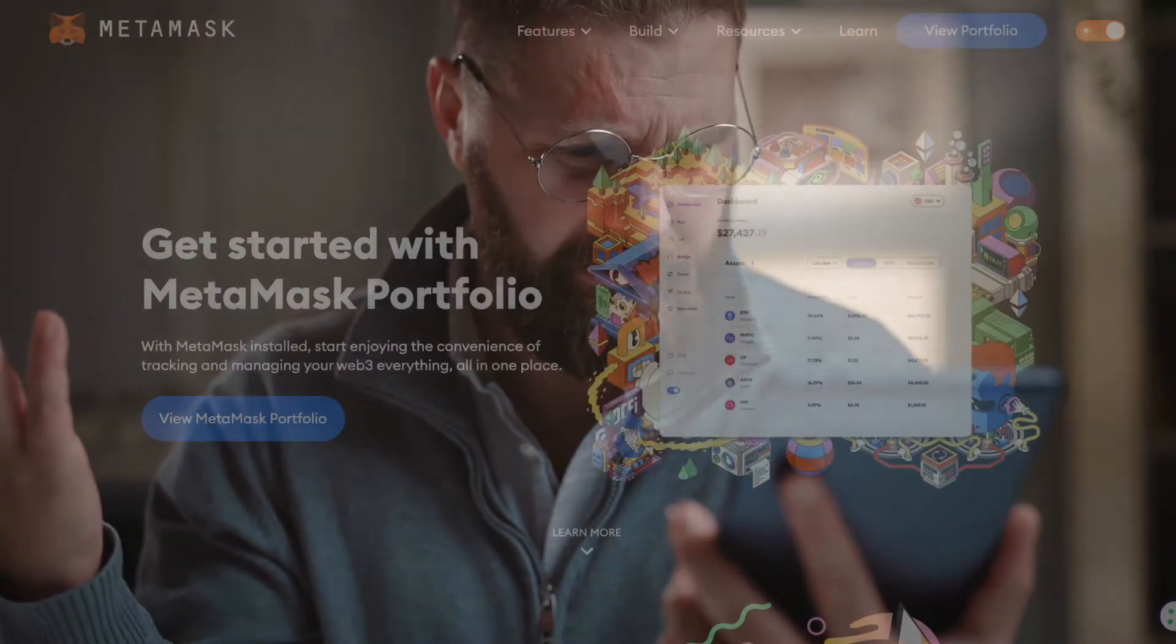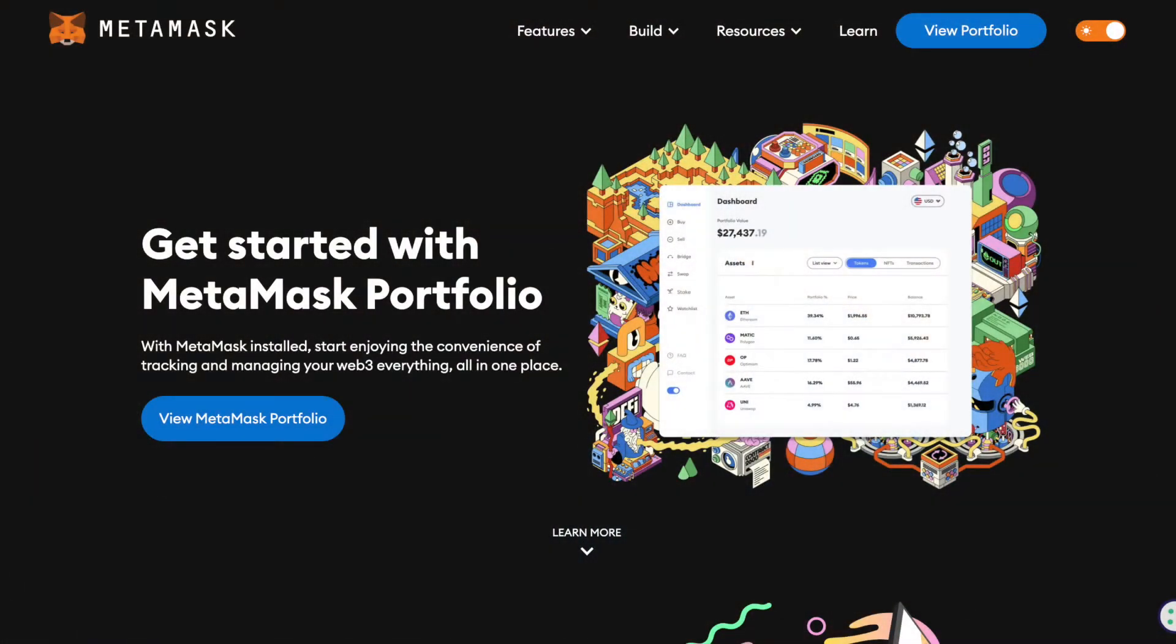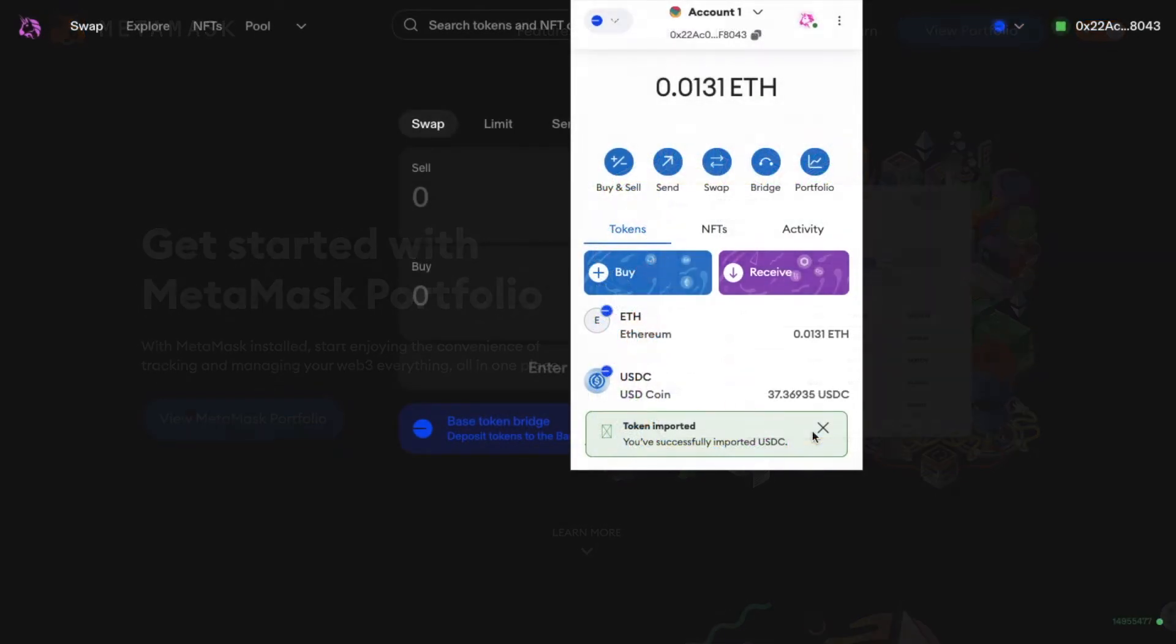If you've ever made a swap on the likes of Uniswap, but your tokens aren't showing up in your MetaMask wallet, you may need to add or import these manually, and this is what we're going to show you today.